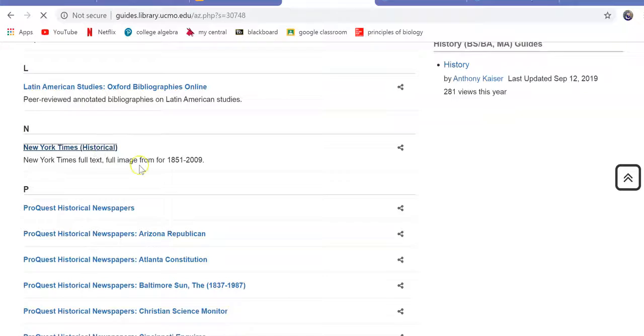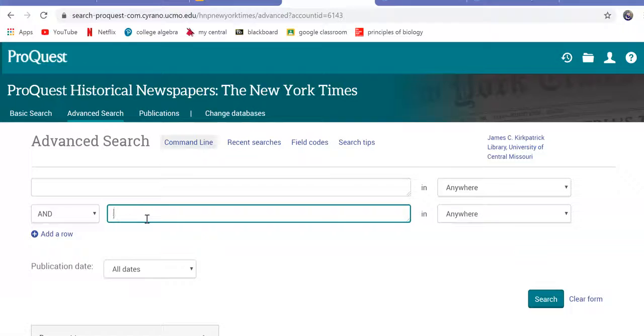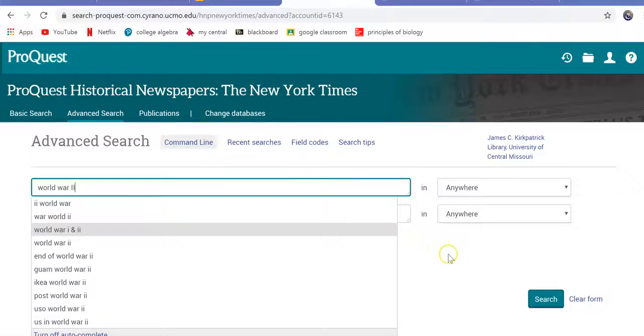It brings me up to the advanced search, and I'll type in World War II and stories, and I'll search.